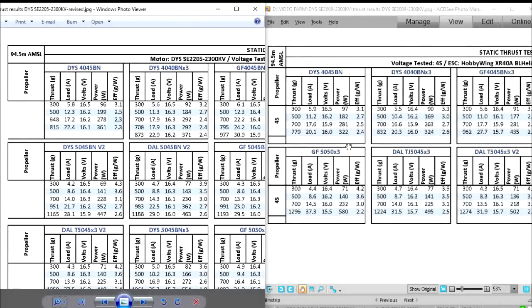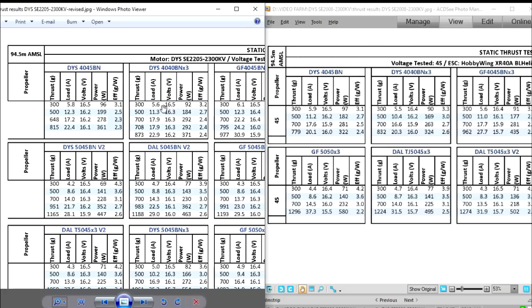Alright, so here on the right we have the results for the 2008 2300, and on the left the 2205 2300.